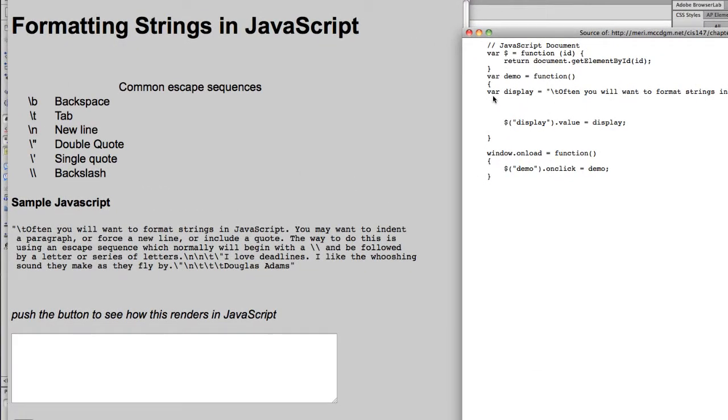You don't typically do a lot of text formatting when you're using JavaScript, but there are some really common escape sequences that you'll frequently use. I want to go through them quickly and show you a demonstration of how they're used.